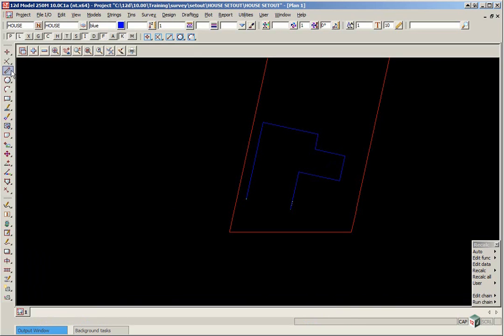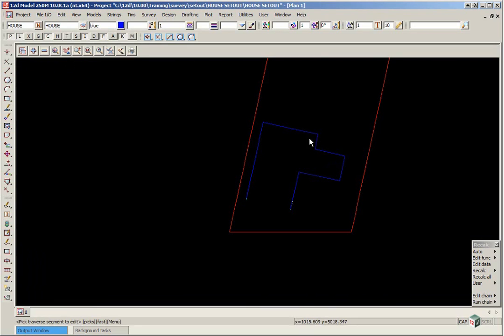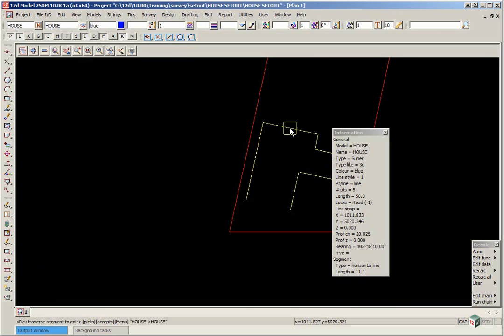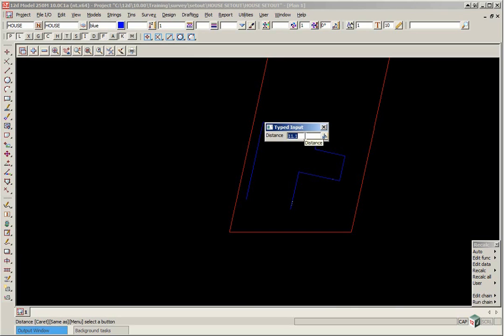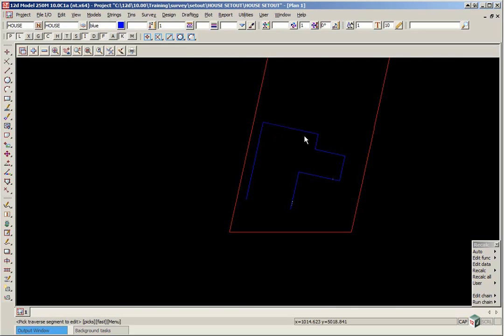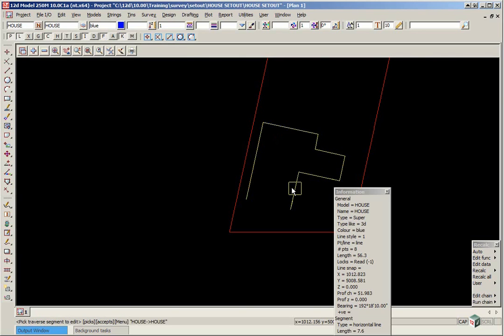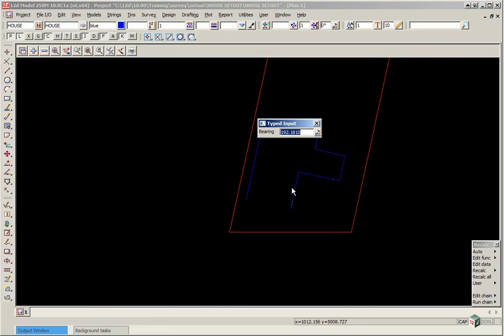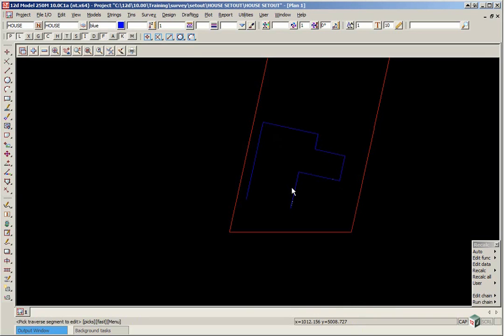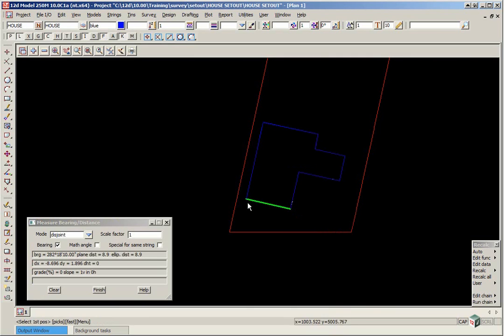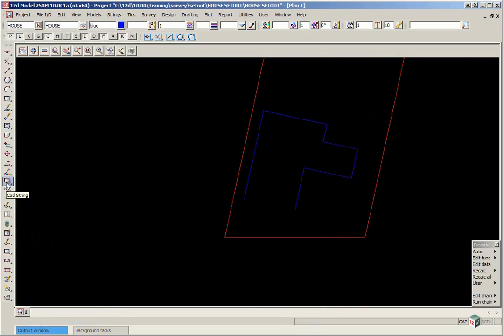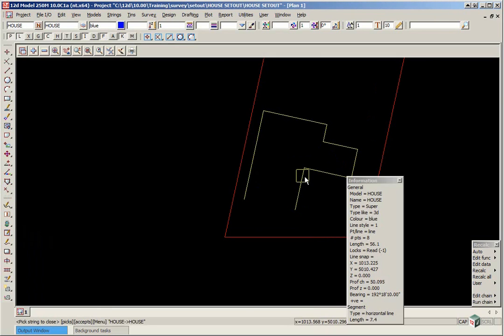Now this is done by using the CAD line toolbar and using traverse edit. And you can pick on any line, pick and accept and it will tell you the bearing. Press enter and it will tell you the distance. So we go round and we pick on the last line and accept. The bearing is 192 1810 enter, that's good. But the distance was supposed to be 7.6 so we simply type over the top 7.6 enter. If we then recheck the bearing and distance, you will now see it is 282 1810 so that is ok. Click finish and now we can close that string. Pick and accept.